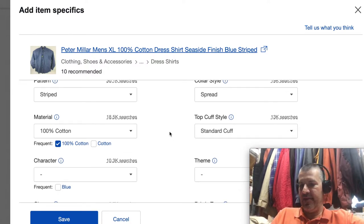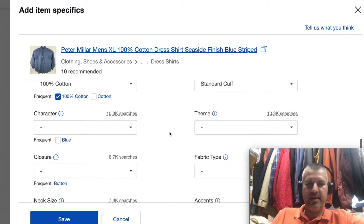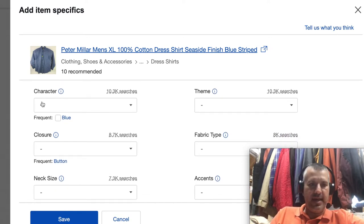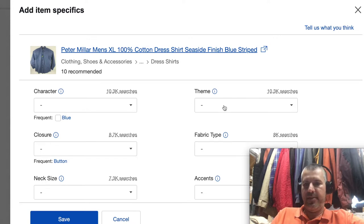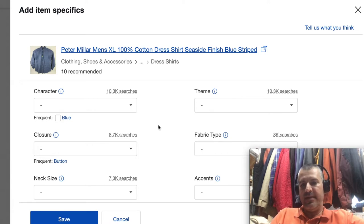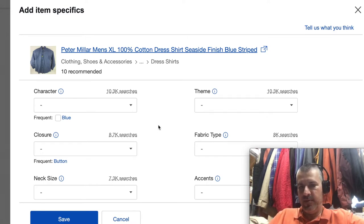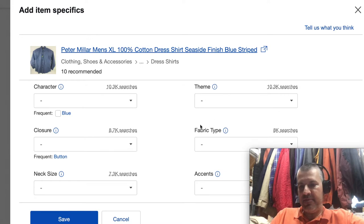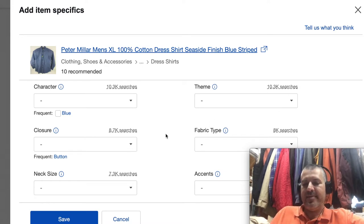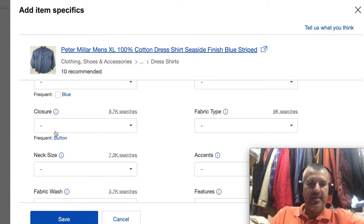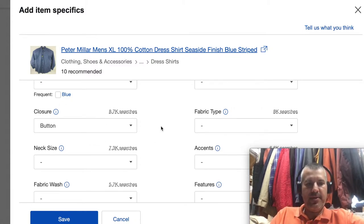I already have the cuff style filled out — you basically have standard and French cuff; the standard cuff is also called a barrel cuff. Now this is what throws people: 'character' — there's no character, it's a shirt. 'Theme' — there's no theme, it's a shirt. A lot of people fill those out anyway, putting in a random theme that no one's going to search for. You don't have to fill them all in — they're recommended, and if it doesn't apply there's no reason to fill it in.